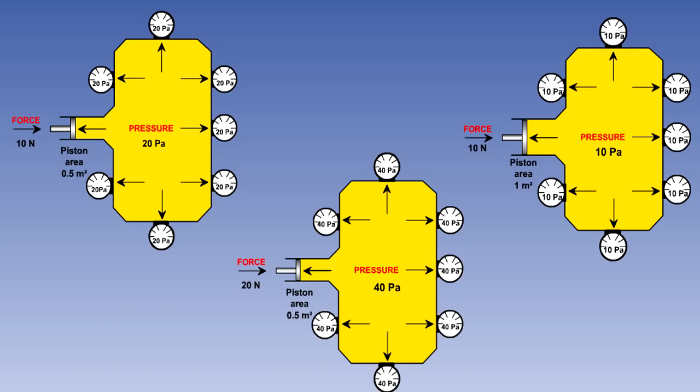We can see from these examples that the pressure varies in direct proportion to the force applied on the piston, but in inverse proportion to the piston area.